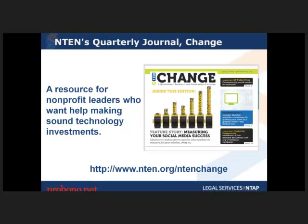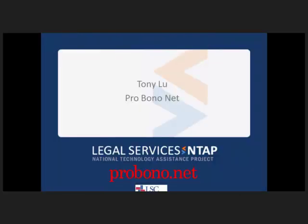If you're not subscribed to N10's quarterly journal, Change, you should be. It's about a 40-page journal published quarterly for nonprofit leaders — not necessarily techies — covering new technologies and the basic questions nonprofit leaders have when figuring out what to implement. It's beautifully illustrated with great pictures, breaking content down so it's an easy and fast read. Sign up at N10.org/N10Change and they'll email you when it comes out.